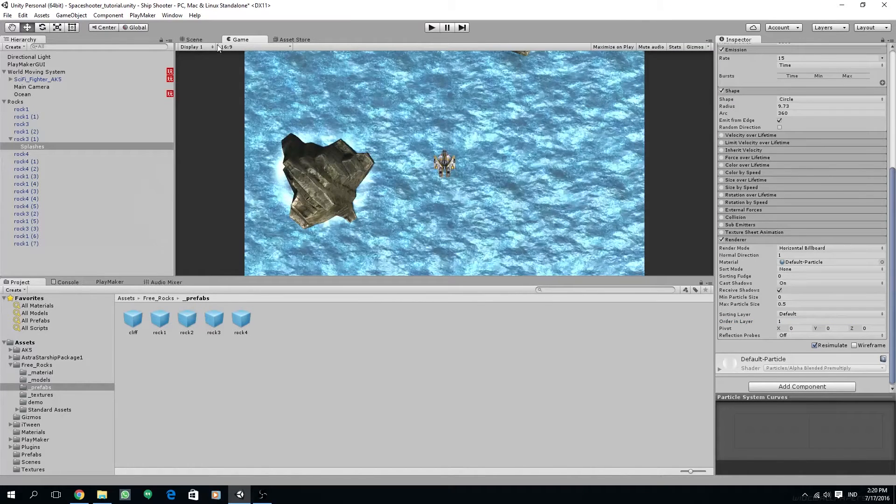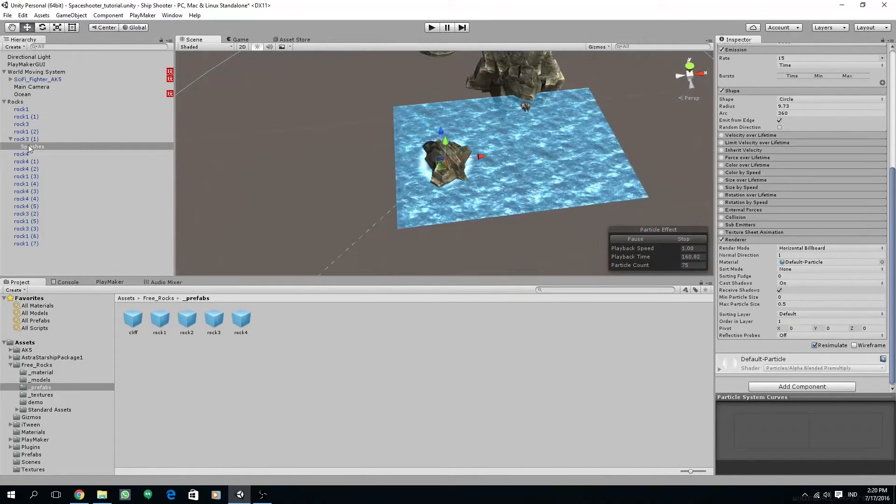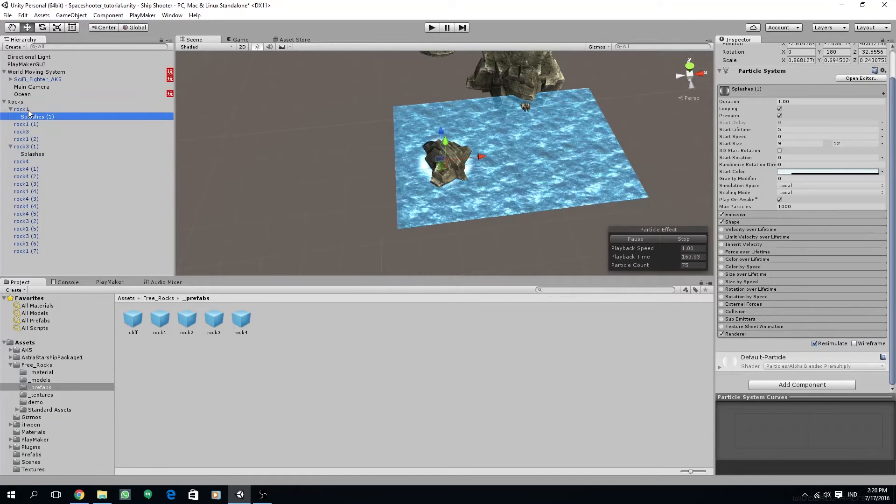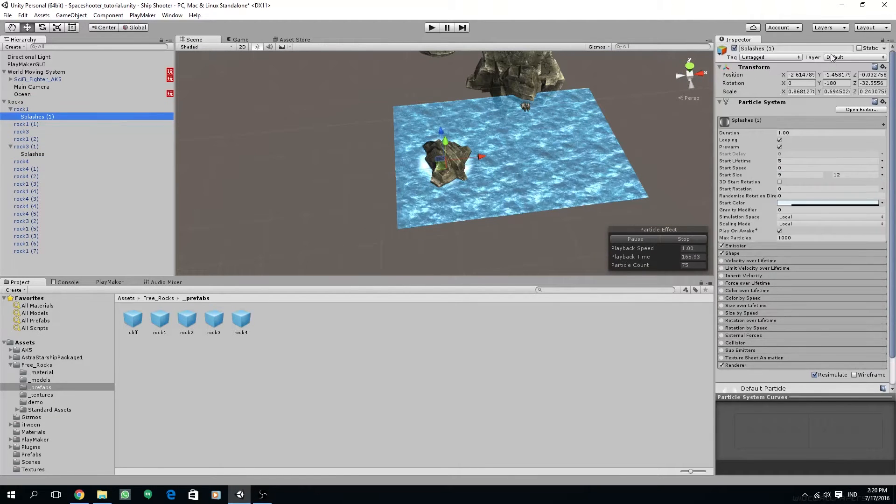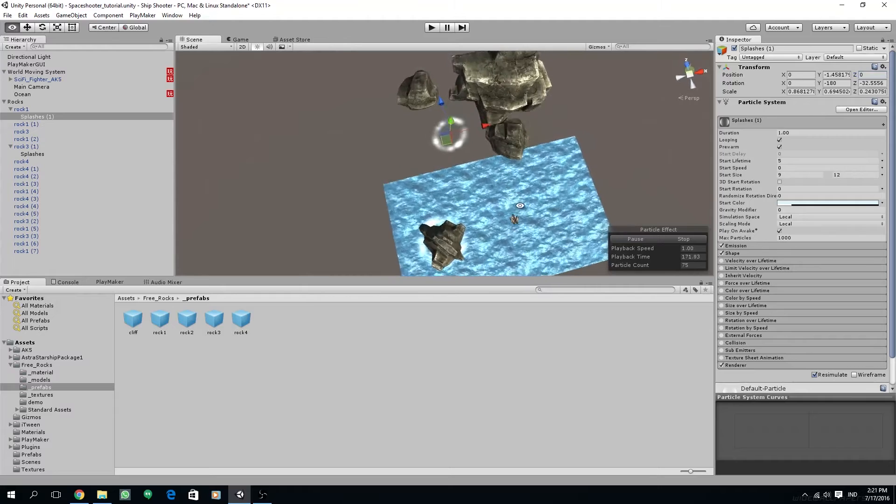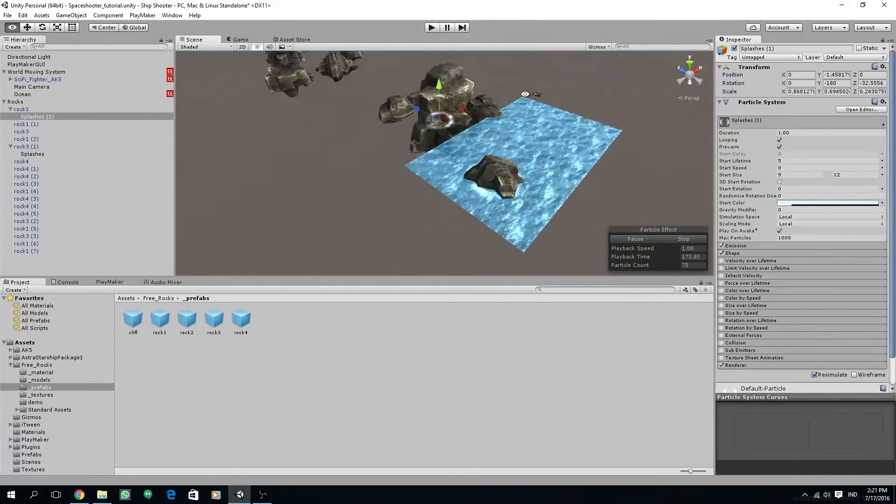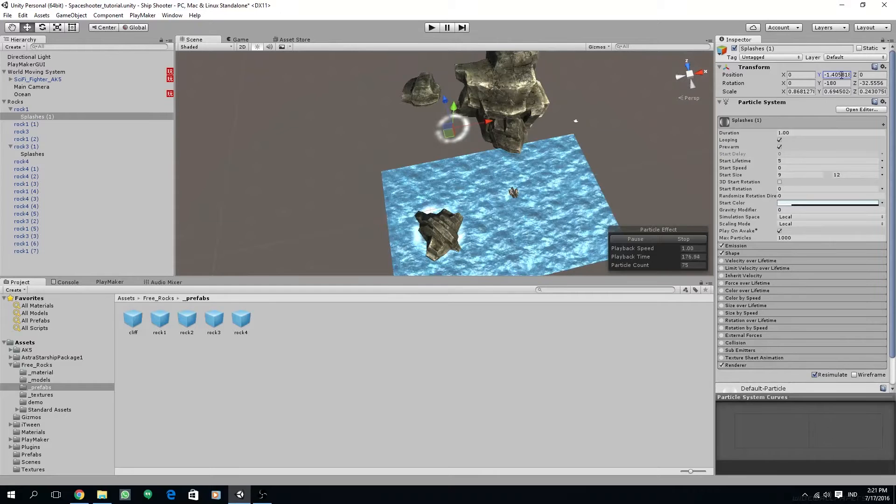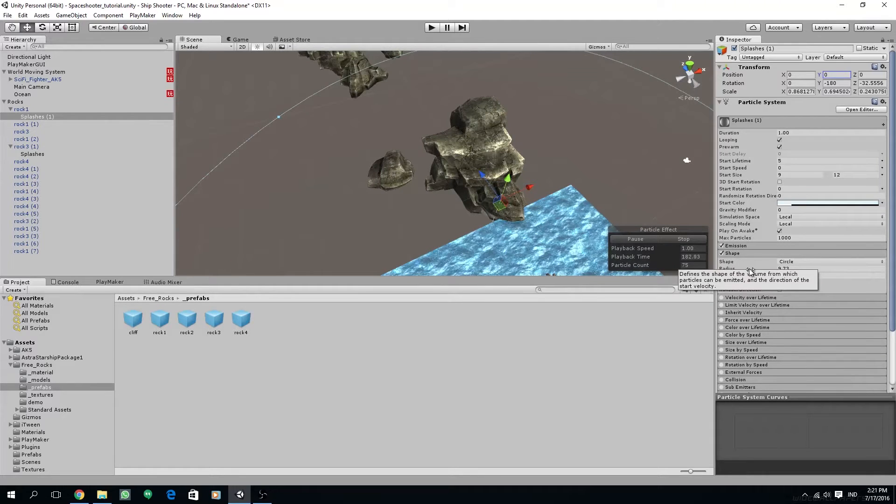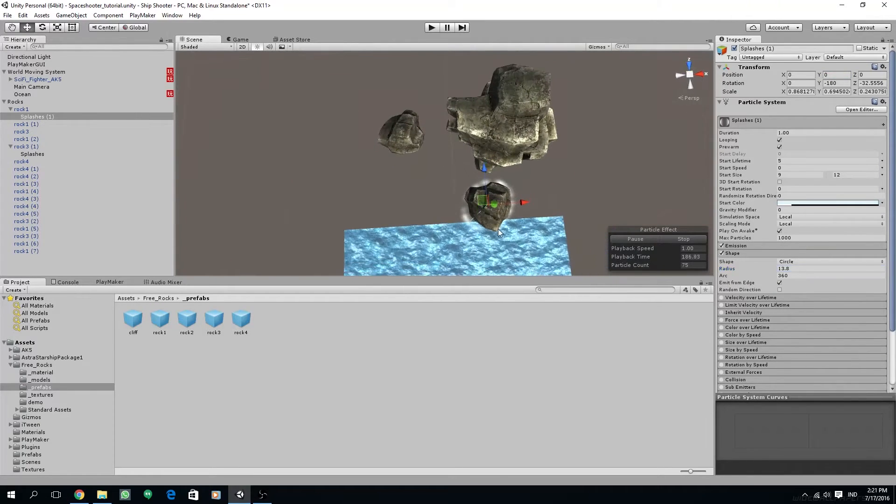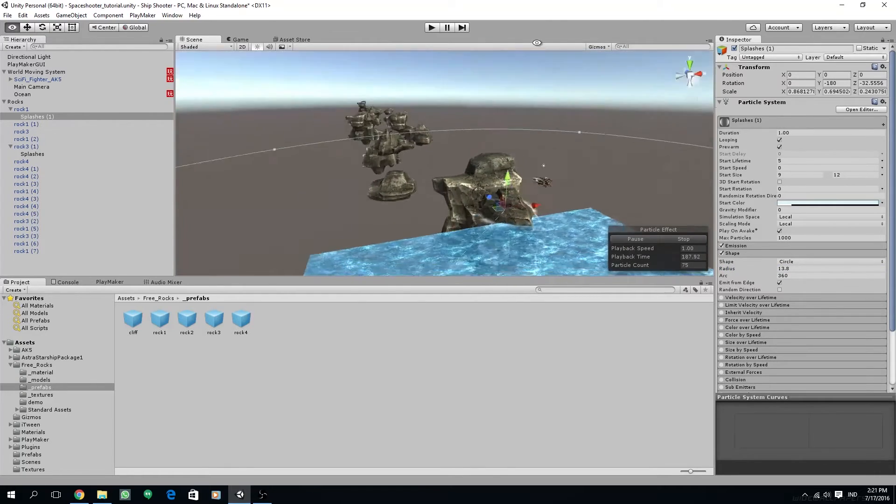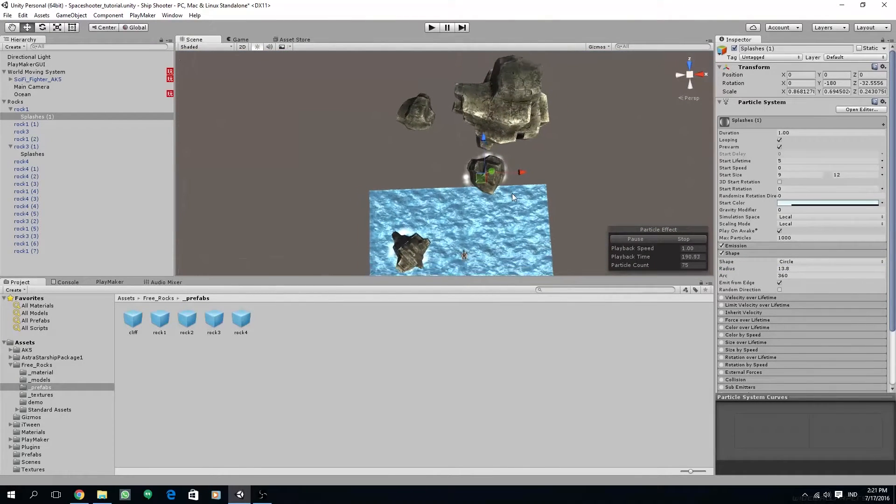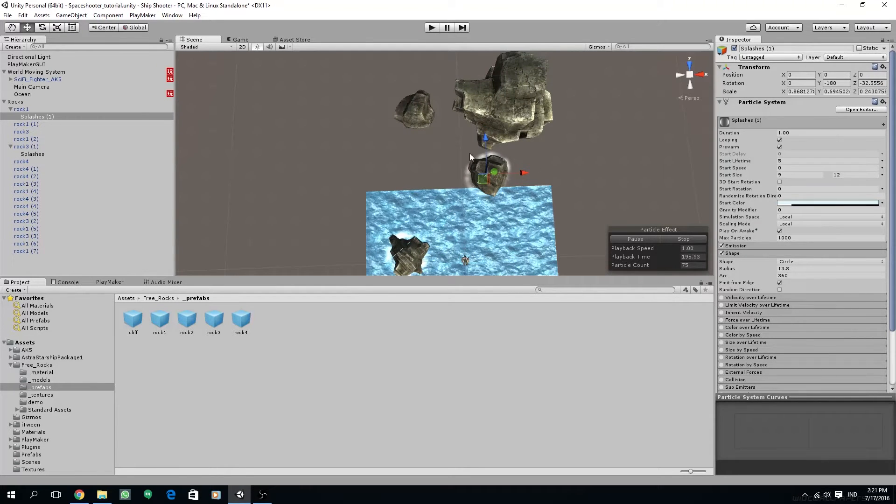So now we'll have to duplicate the splashes. Drag the duplicate in the hierarchy to become the child of another rock. Adjust position to 0, 0, 0 on all of the axes so it gets centered to the new parent object. You will have to fiddle with the position so it is exactly the same height with the ocean. And if needed, adjust the radius of the particle shape so it fits with the size of the rock. I'm going to pause the recording and adjust all of the splashes to the rock.